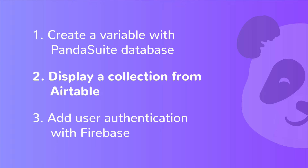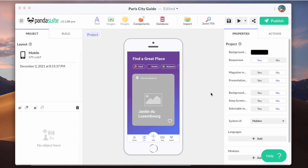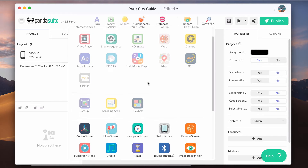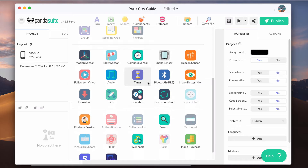Now let's focus on how to display a collection from Airtable. You must have an Airtable account and create your own base. In your app, add an HTTP component that will implement the connection to the API of Airtable.